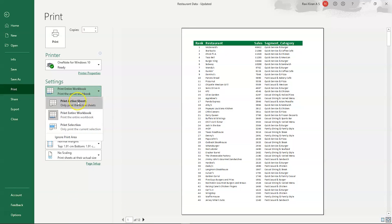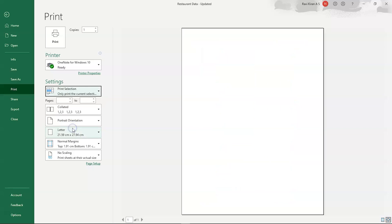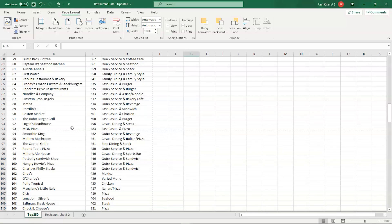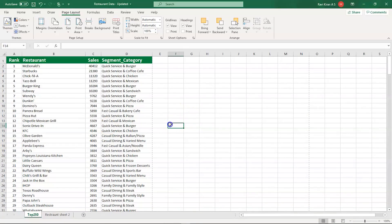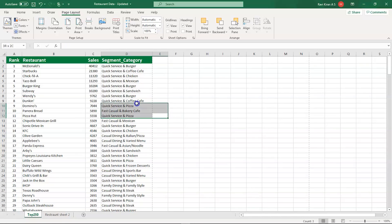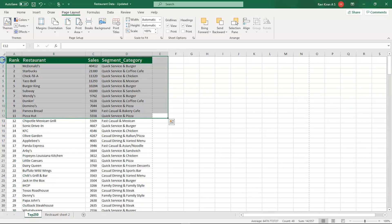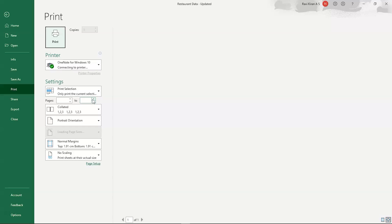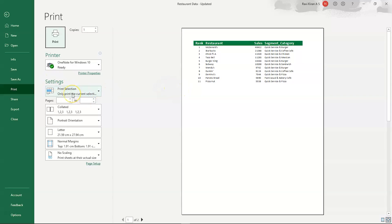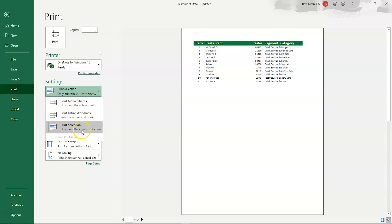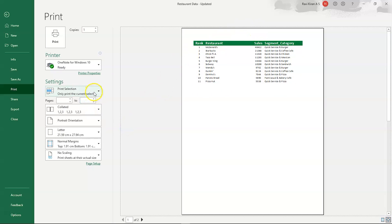There is also an option to print only a selected item. For example, if your client wants only the top 10 restaurants, you can select those rows, go to print, and Excel automatically switches to 'Print Selection Only'. You can see only the selected top 10 or 11 restaurants are ready to be printed.